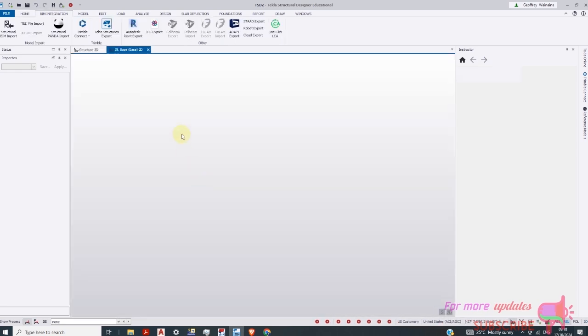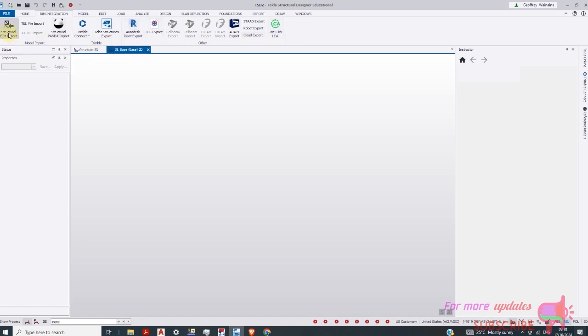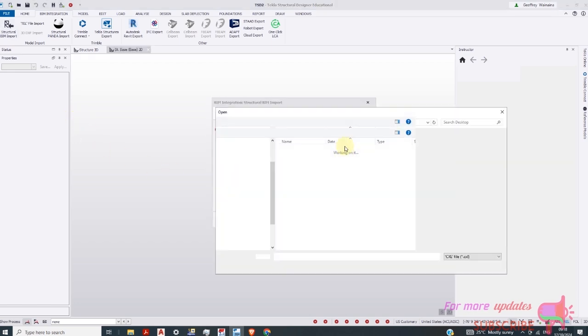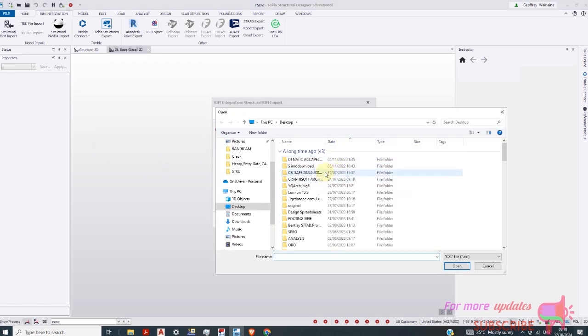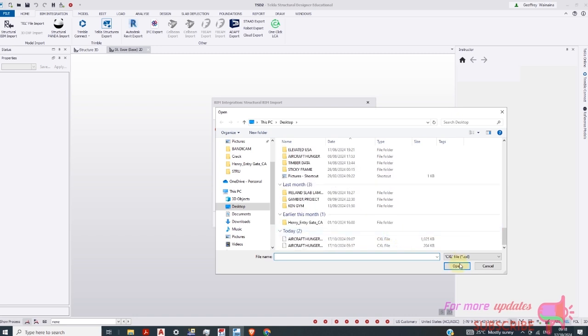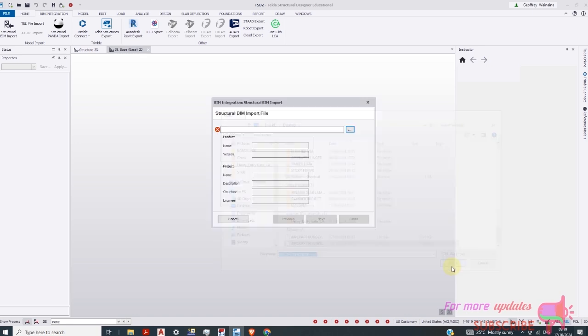So I'll go to BIM integration. Make sure you select BIM integration. And then you can see all these options. We need to pick structural import. Click on the three dots. Then I'll scroll down. You can see we are restricted to CXL file. I have this Excel file. I'll pick this and then open.